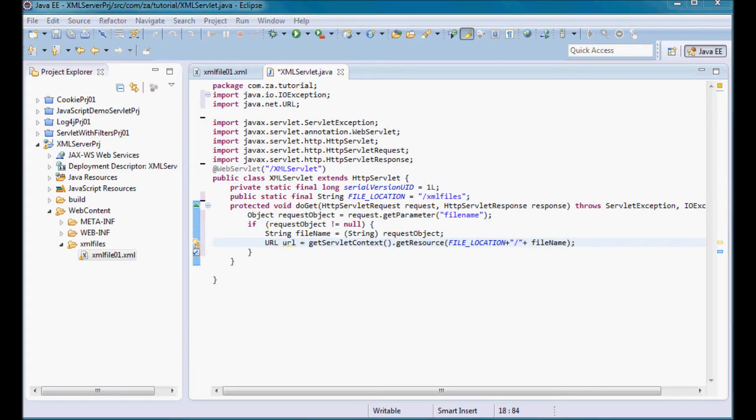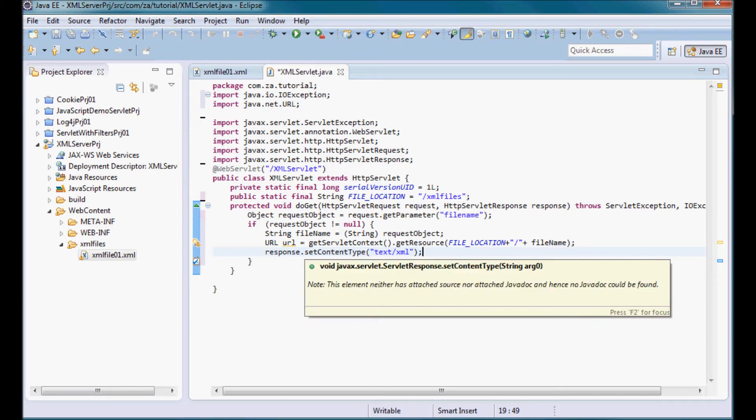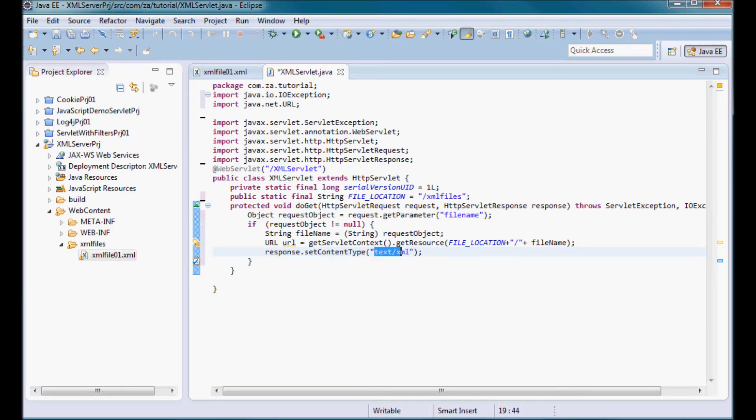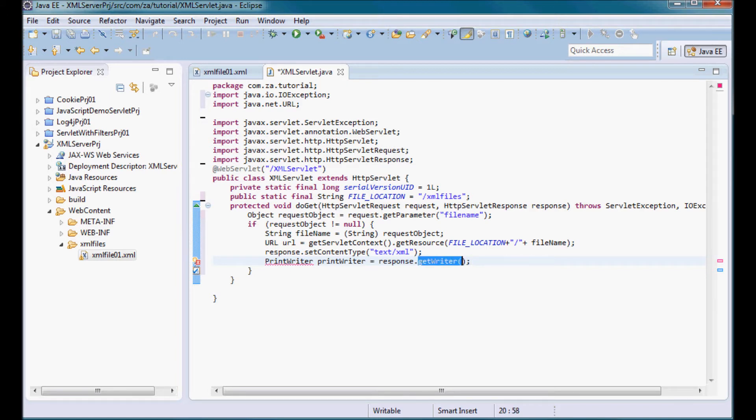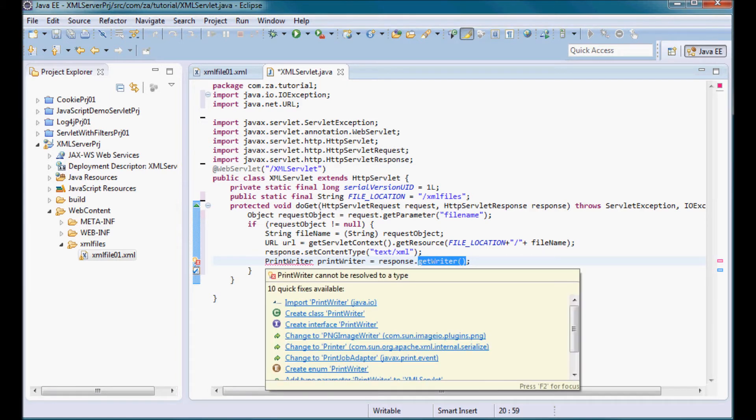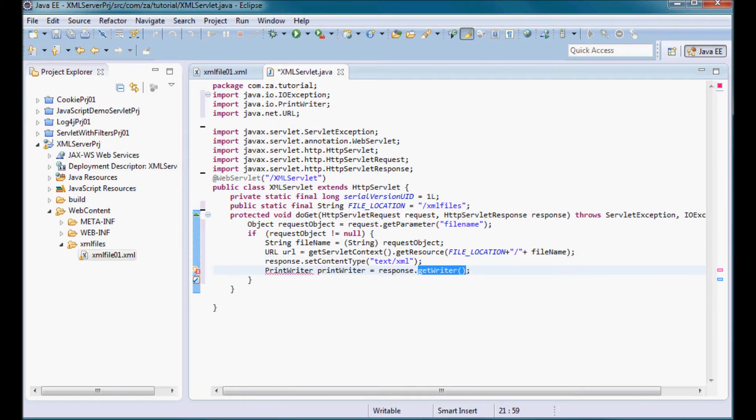Since I'm going to be returning XML data I'm going to set the content type as text slash XML. So response dot set content type text slash XML. And let me pick up a print writer instance so from the response I'm going to do get writer and pick up a print writer instance so that I can write back to the browser.